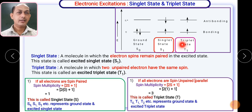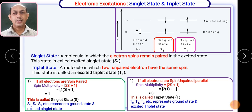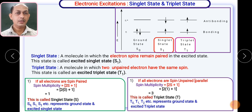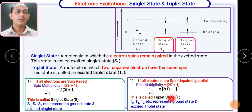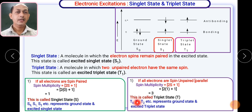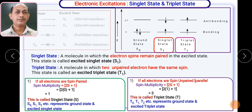In the triplet state, the electrons have unpaired spins, so for each electron the spin is +½. Thus +½ + ½ = 1. Putting S = 1 into 2S + 1 gives a spin multiplicity of 3, so that state is called a triplet state. The triplet ground state is T0, the first triplet excited state is T1, and the second triplet excited state is T2.